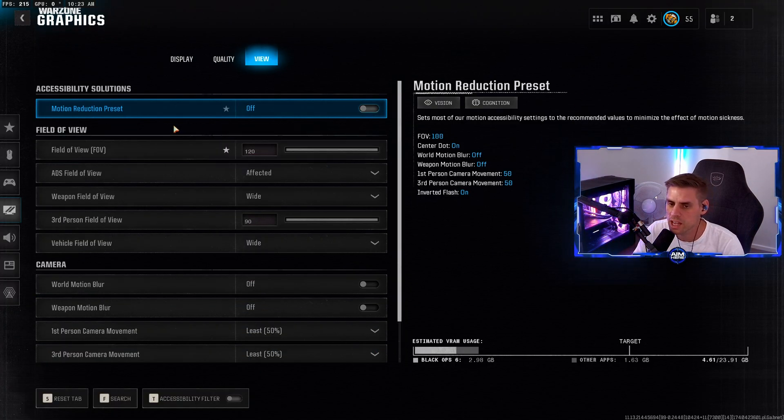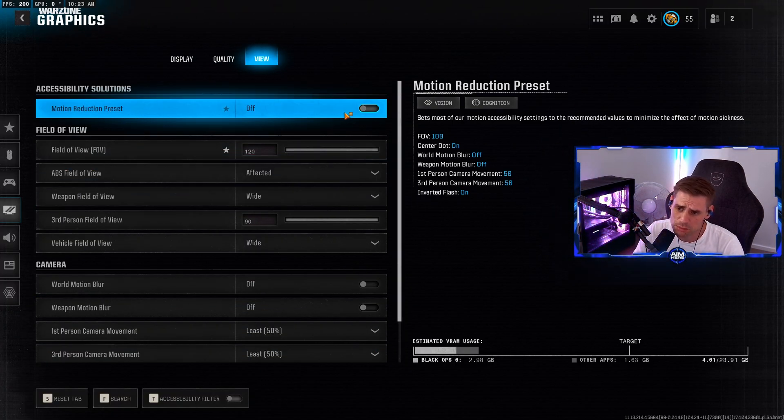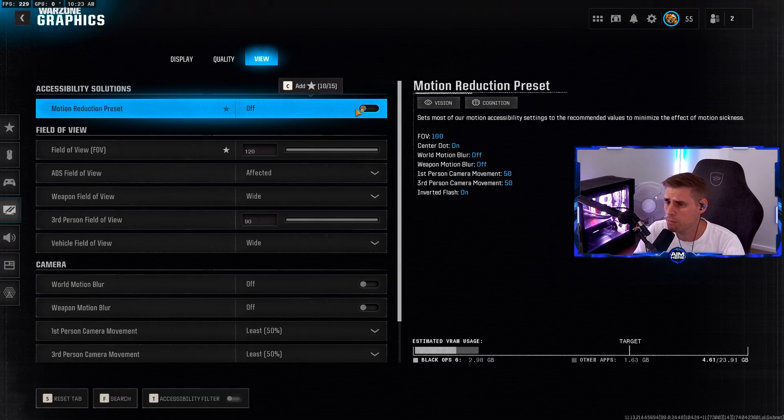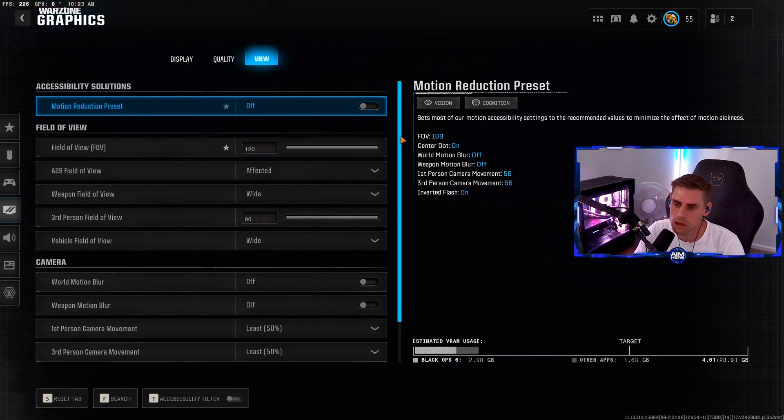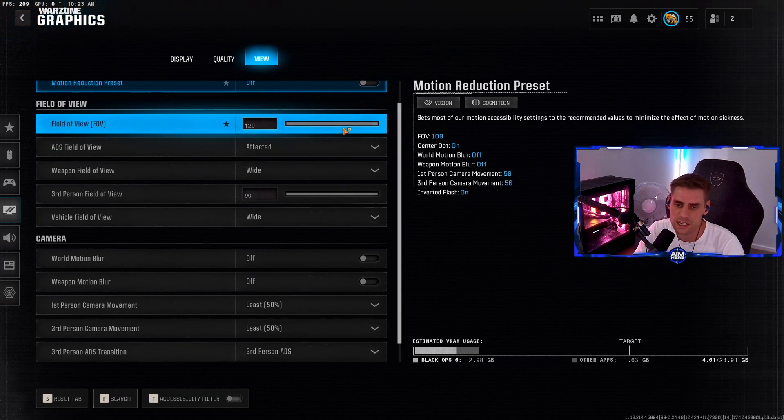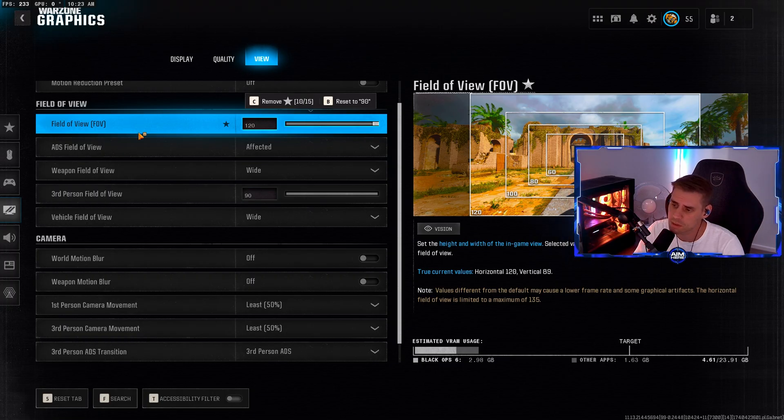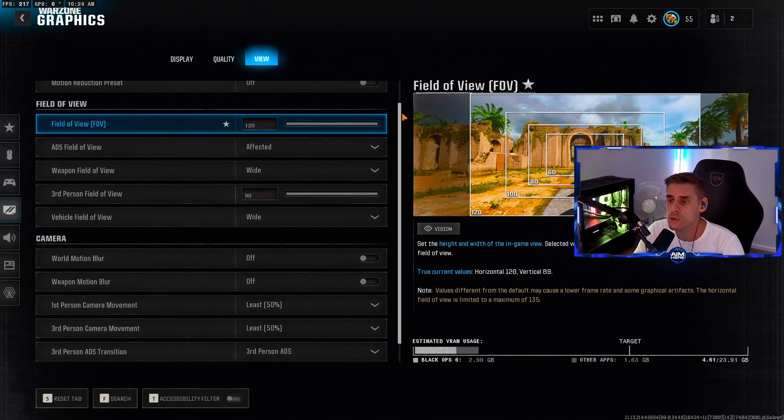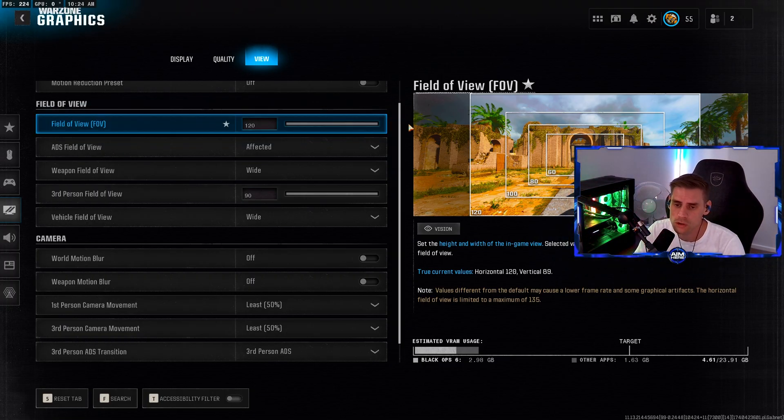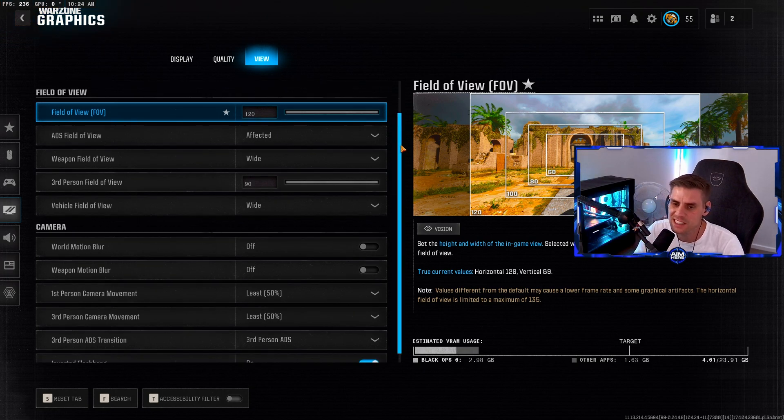Over to the view tab. Motion reduction preset - turn this off because it just gives you a basic preset which we don't want. Field of view - play around with this, somewhere between 107 to 120, whatever suits you best. Don't change it all the time, just play on one and stick with it.